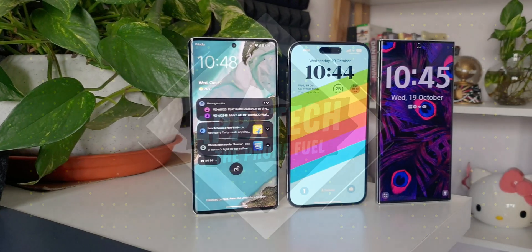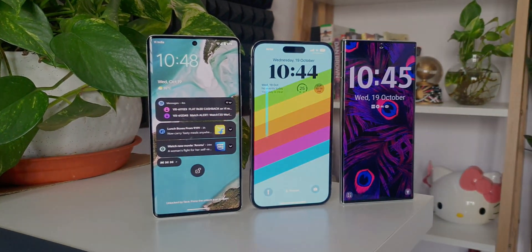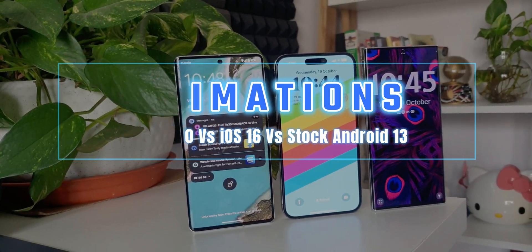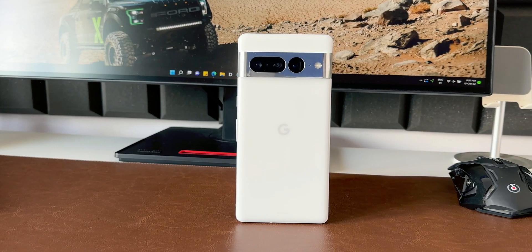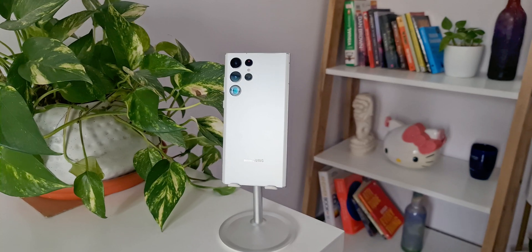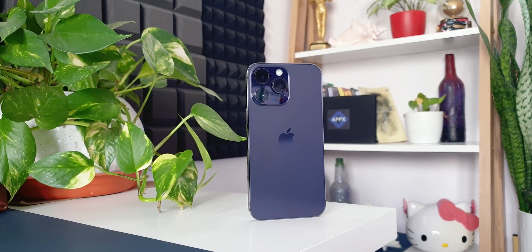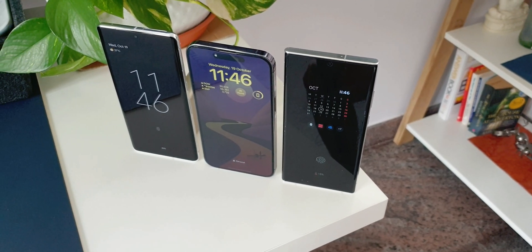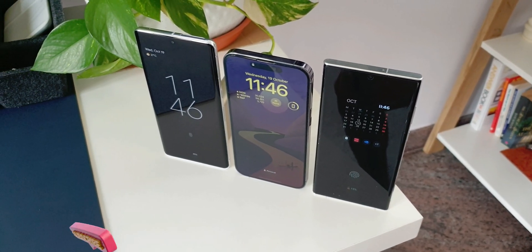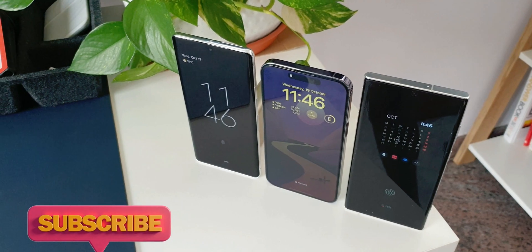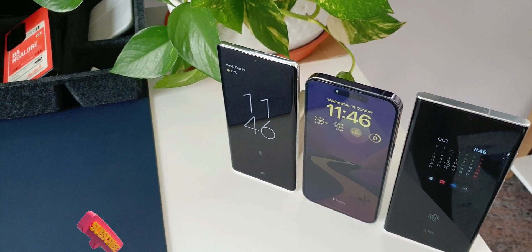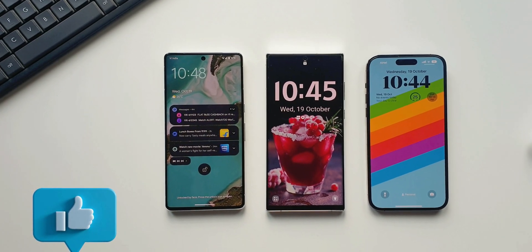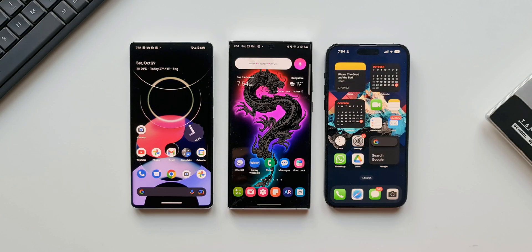In this video we are going to compare the animations between the stable One UI 5.0 based on Android 13, iOS 16, and stock Android. Here we have got the Pixel 7 Pro, the Galaxy S22 Ultra, and the iPhone 14 Pro Max. This is going to be a quick comparison video, so watch the complete video and let me know which one you think offers the best animations. Do drop a comment, and if you want to know your phone's fullest potential, subscribe to the channel and hit that subscribe button. Now let's get started.